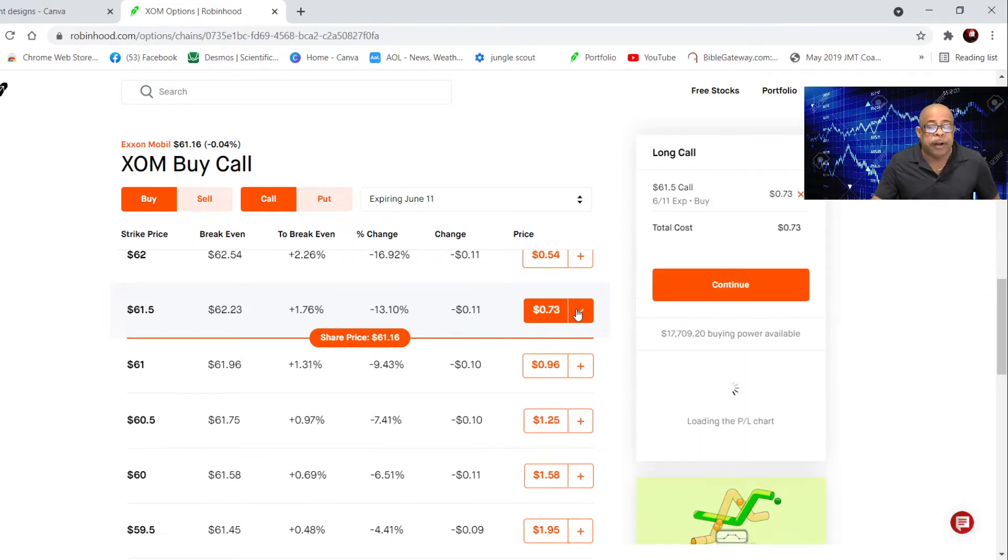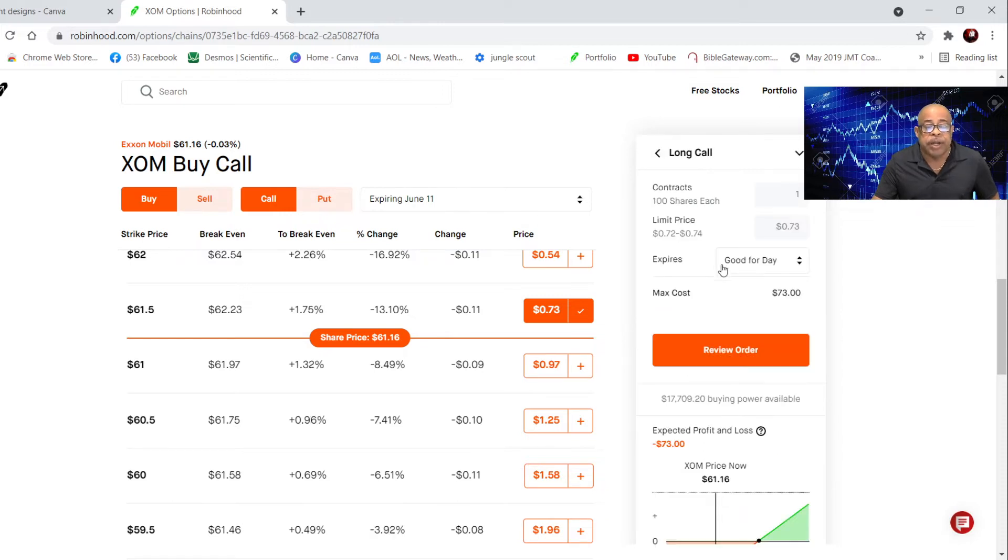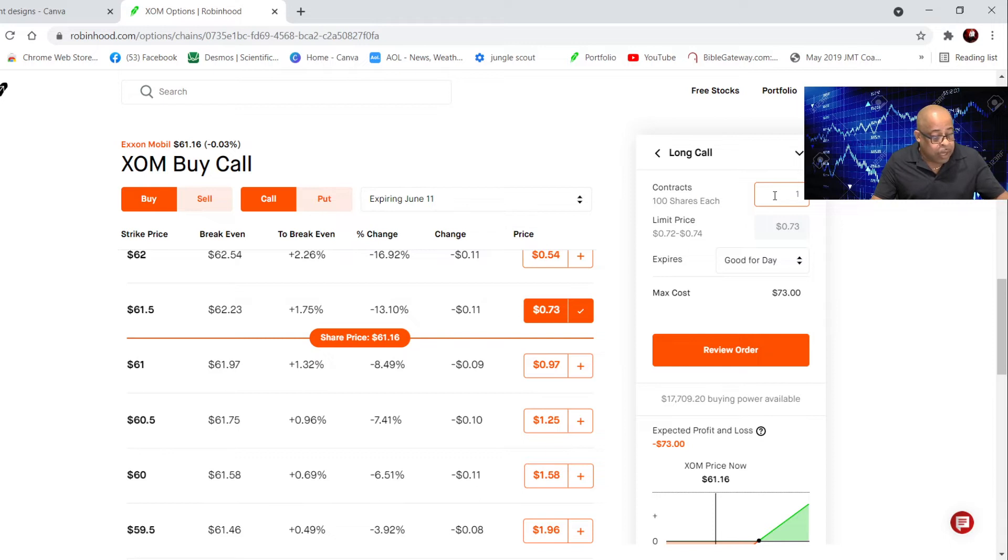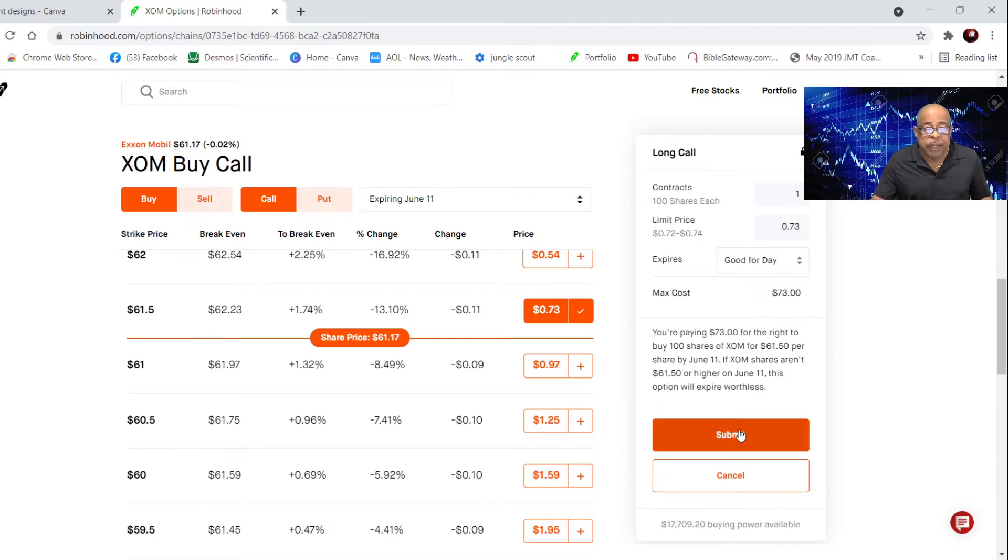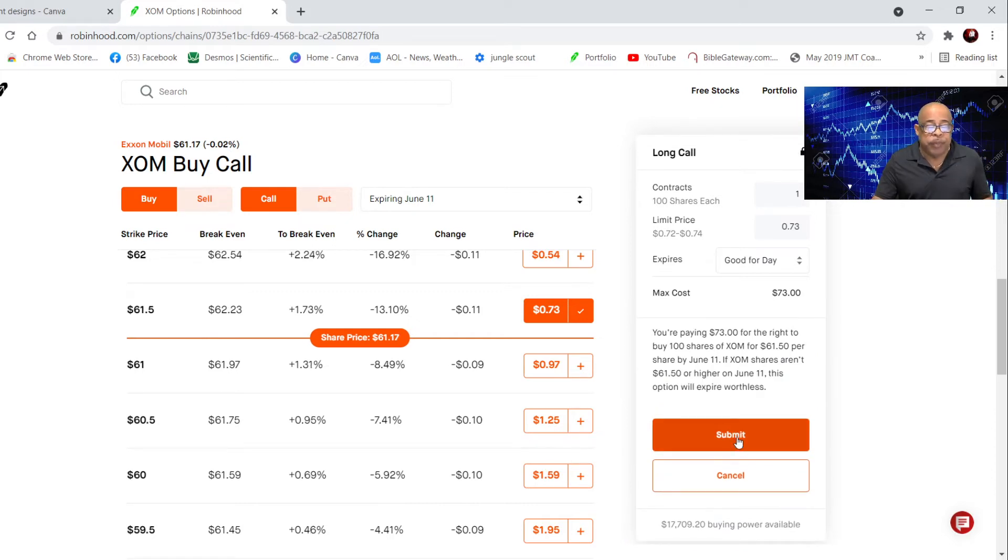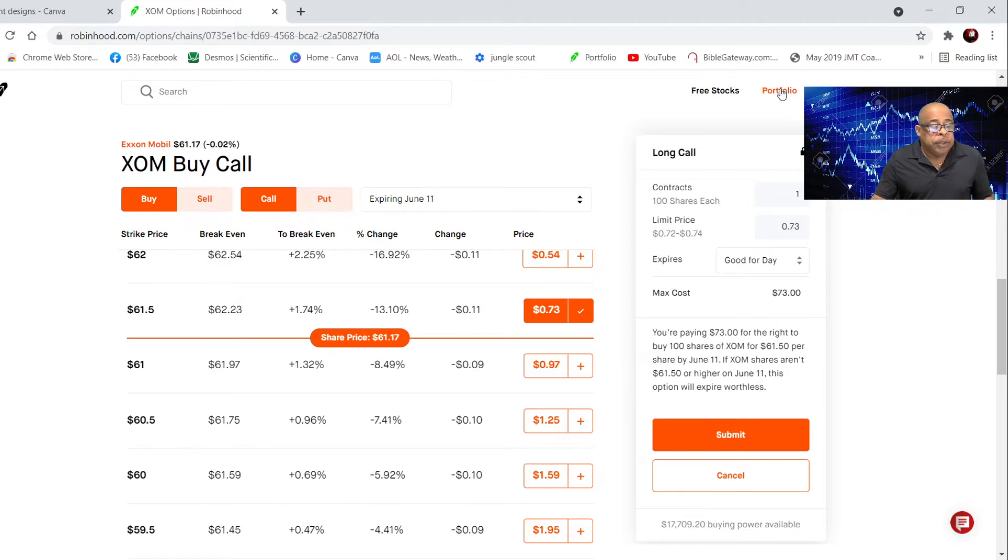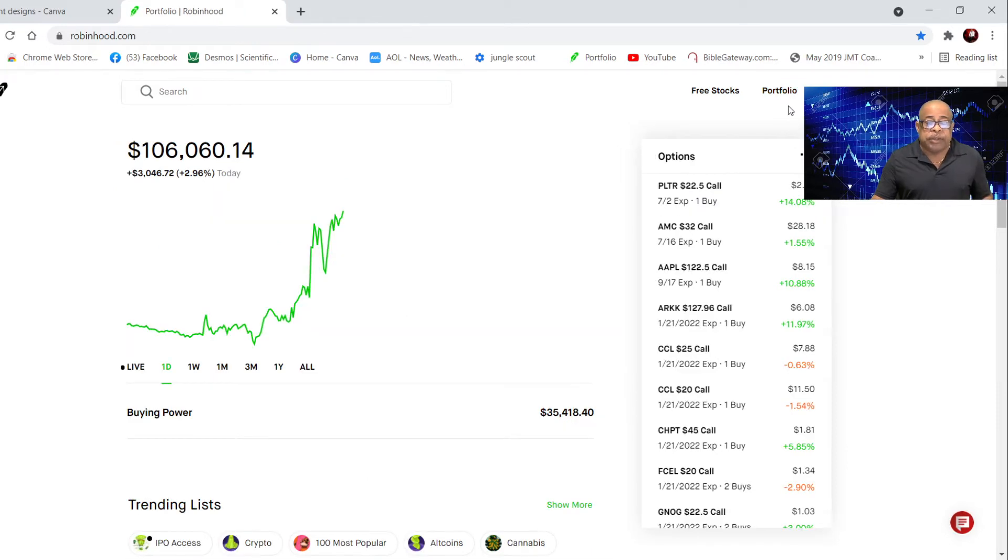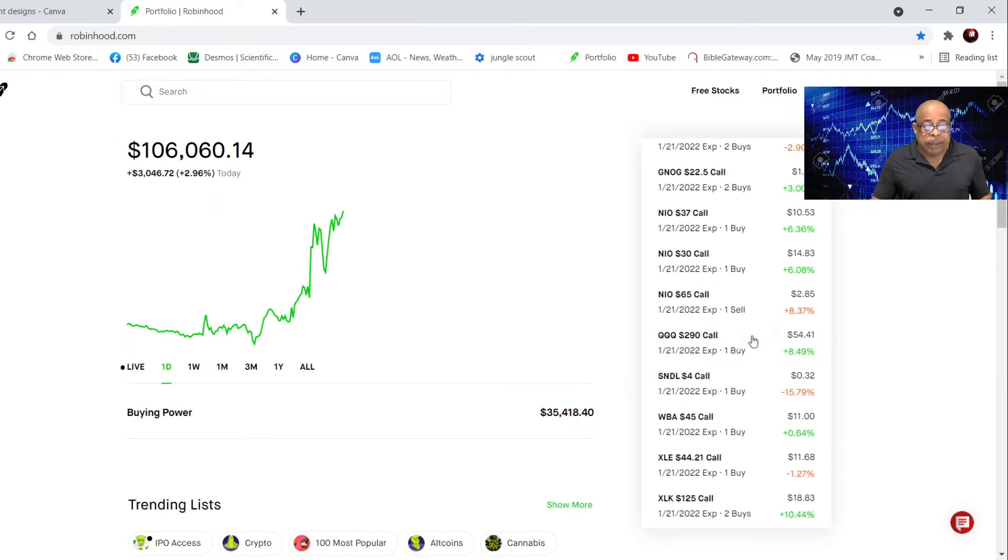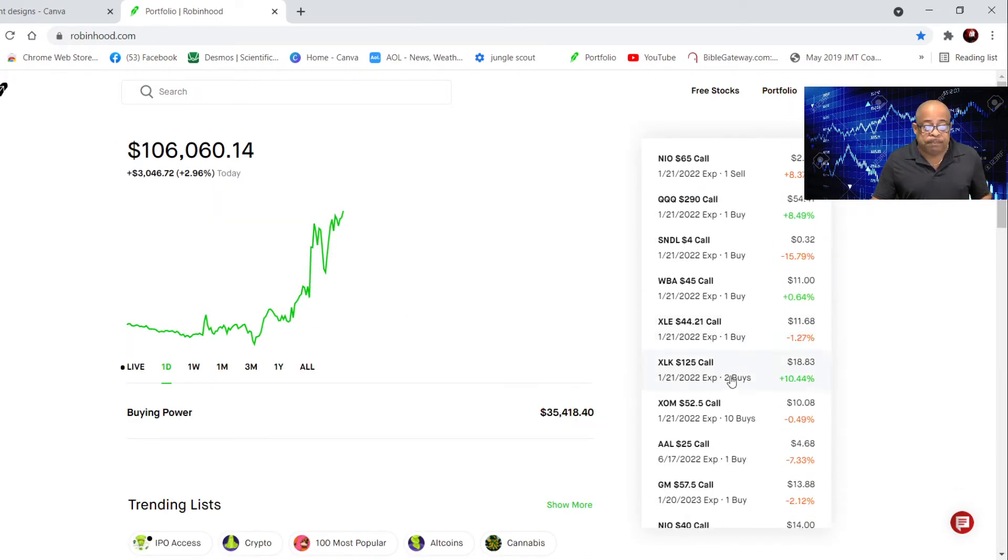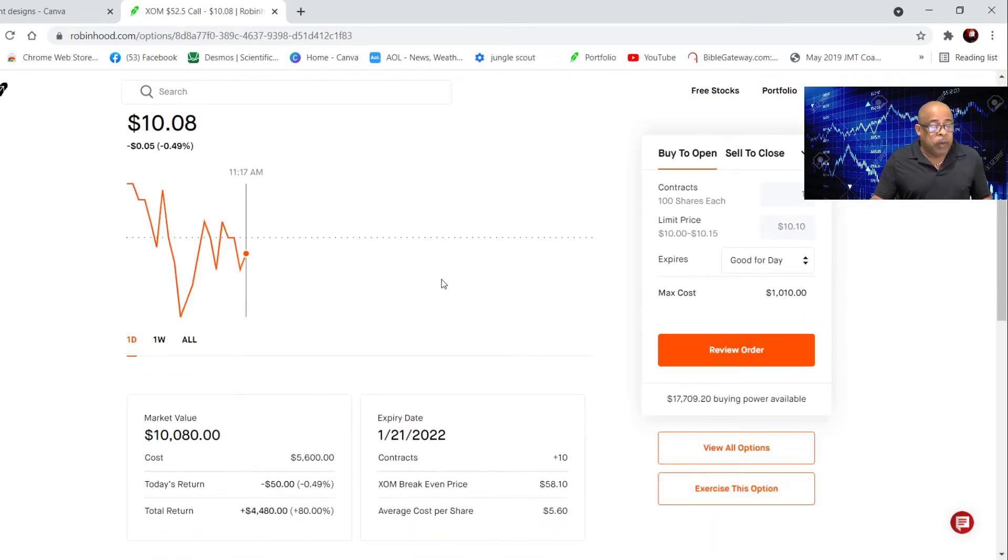I can go here, it says continue. How many contracts? I'm going to do one contract. The max cost is $73. I'm going to press review, and then I'm going to submit. There you go. So I bought a call, and now I'm going to exit that call. Let's go to the Exxon right now.